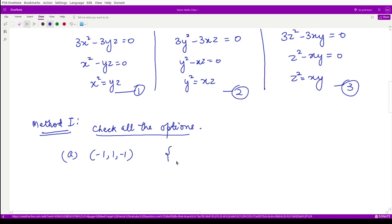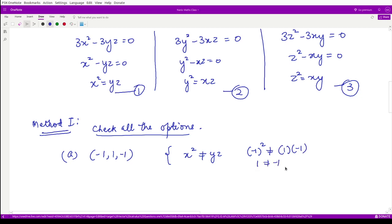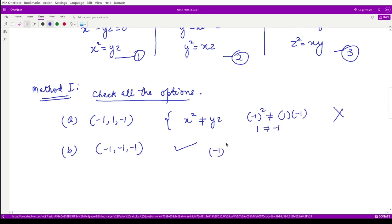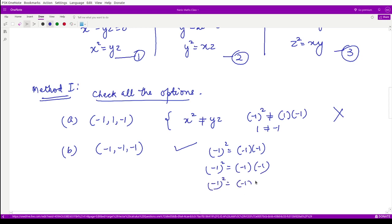For option b, the point is (-1, -1, -1). Checking the first equation: (-1)² = 1 and yz = (-1)(-1) = 1 ✓. For the second equation: (-1)² = 1 and xz = (-1)(-1) = 1 ✓. For the third equation: (-1)² = 1 and xy = (-1)(-1) = 1 ✓. All three equations are satisfied.